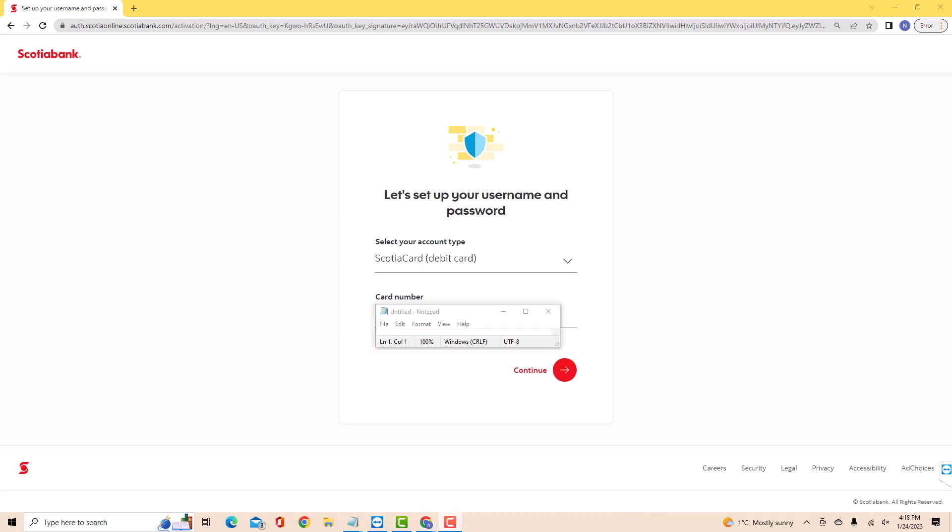Next, enter the card number on the second field. After entering, click on Continue.